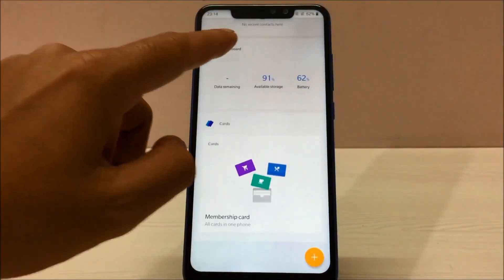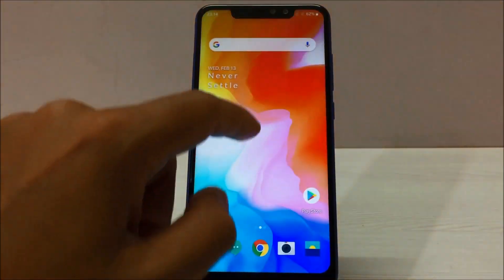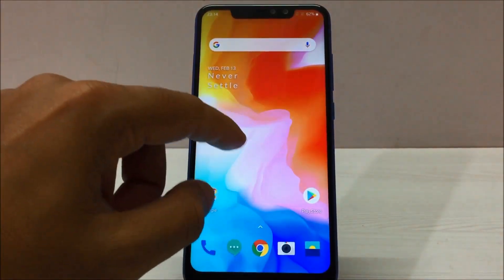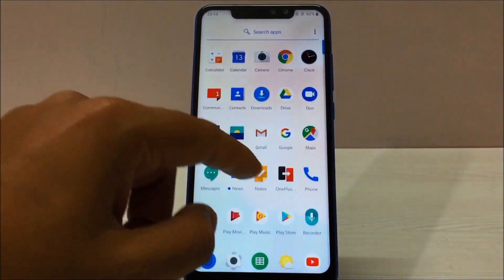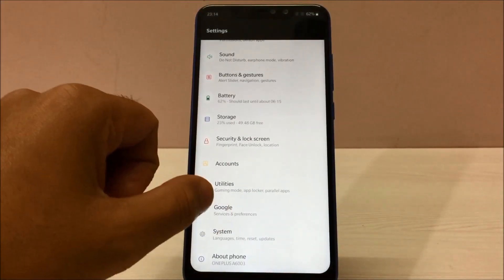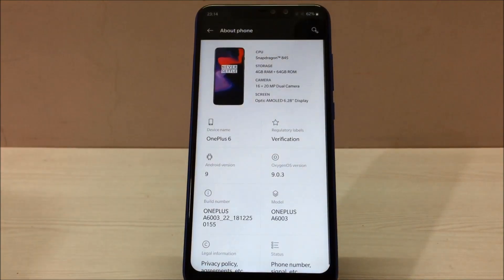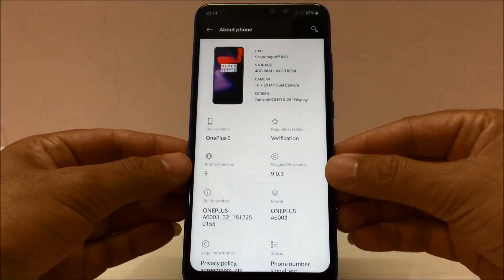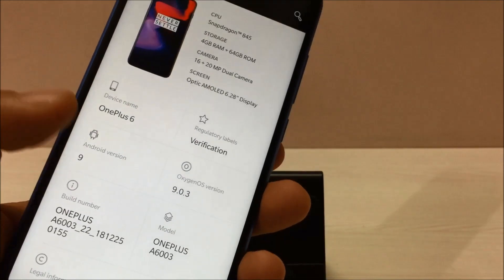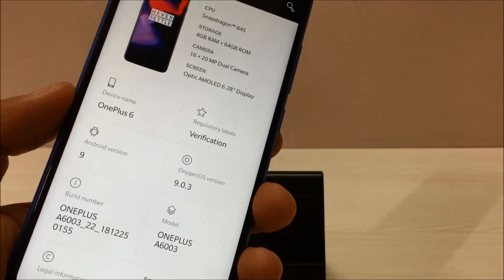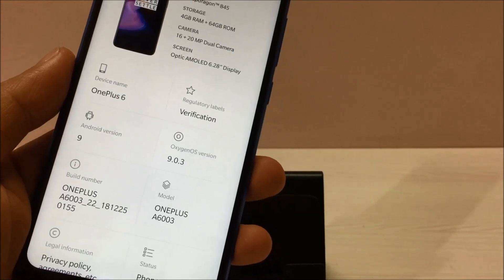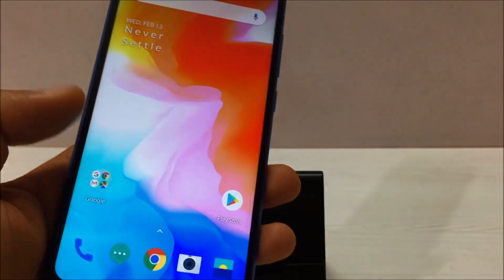Even the dashboard is also available on the Redmi Note 6 Pro. Let me go to Settings and show you guys the ROM. As you can see on screen, this ROM is taken from OnePlus 6 and it is based on Android version 9, which is Android Pie.